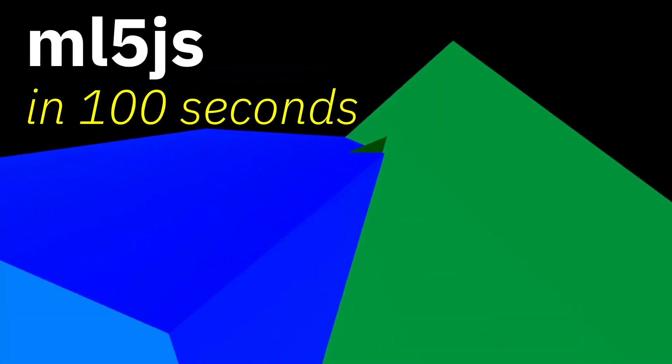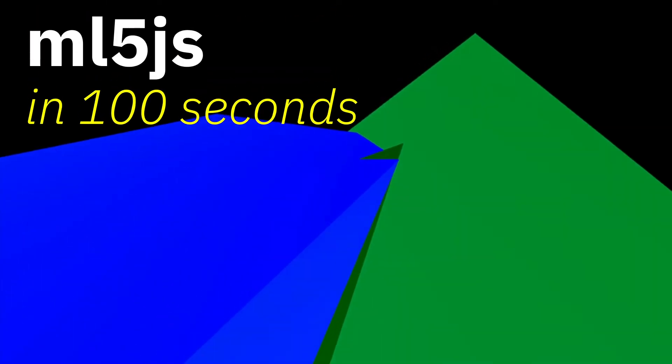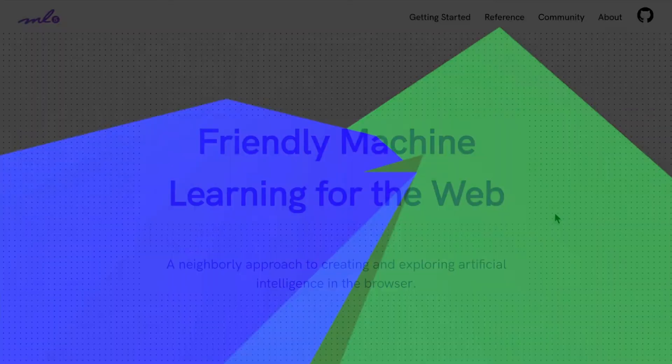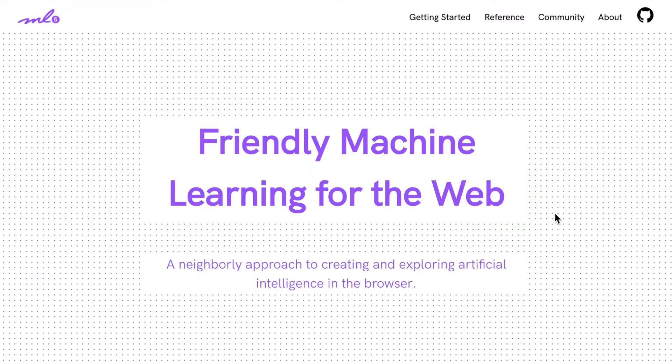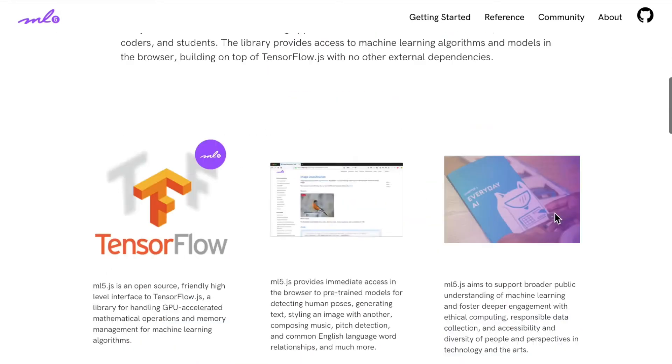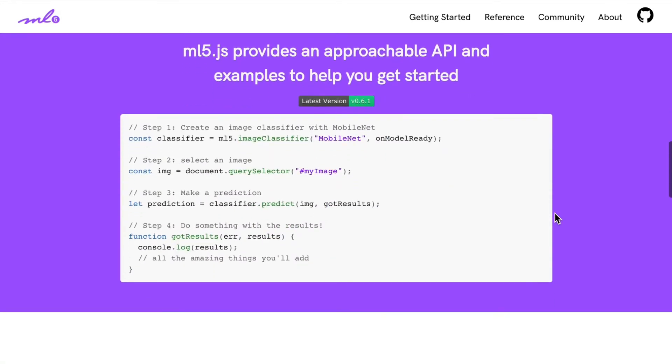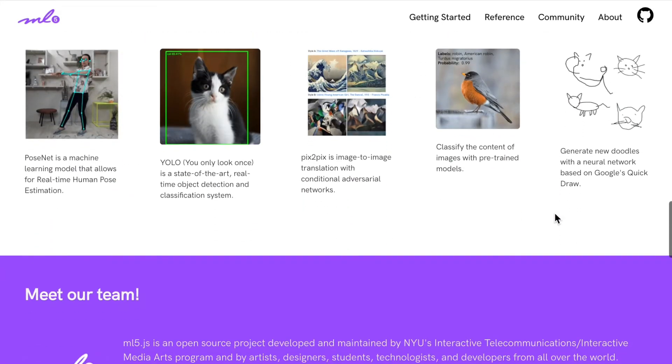If you want to play around with machine learning, then ML5 is a really great place to start. It lets you use machine learning on the web, which can be quite hard and quite complicated, and ML5 lets you do it really easily.